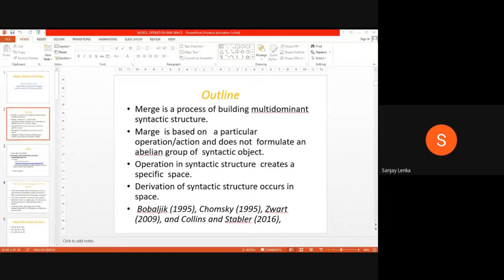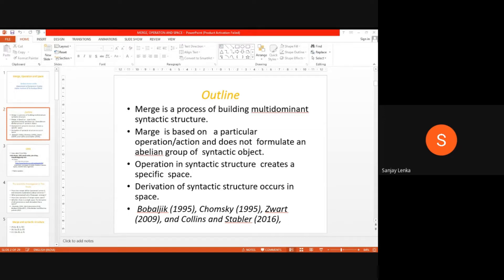People know that merge is itself a kind of operation, but that is not so. Merge occurs over a particular operation. That operation creates syntactic structure specific to a space. Space is concerned with a semantic space — a particular idea, a particular meaning. So derivation of syntactic structure occurs in space.